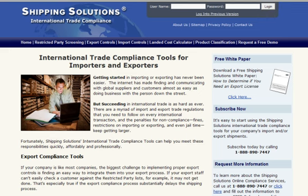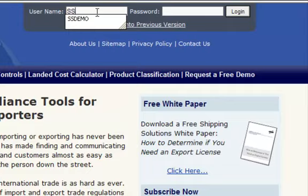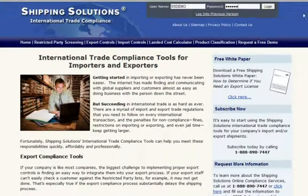To log in to any of our online tools, go to ExportCompliance.com, enter your username, password, and click Log In.